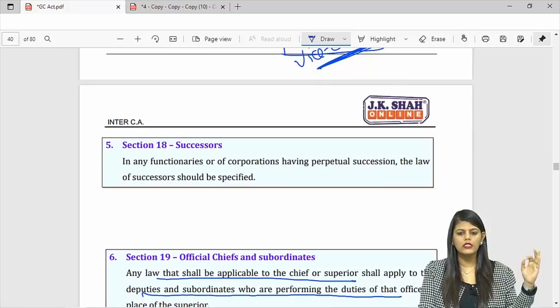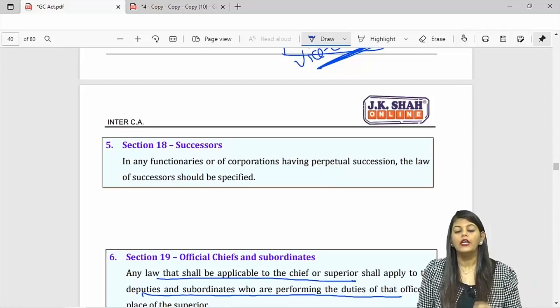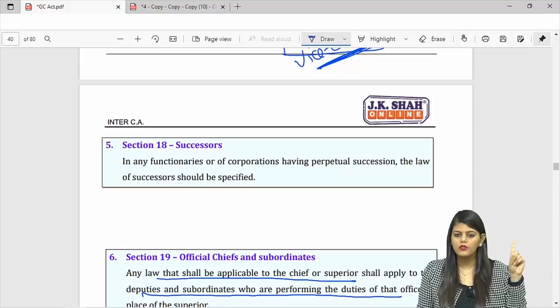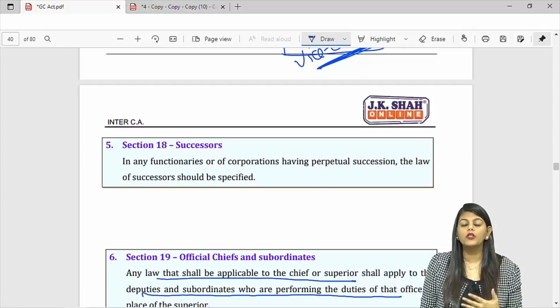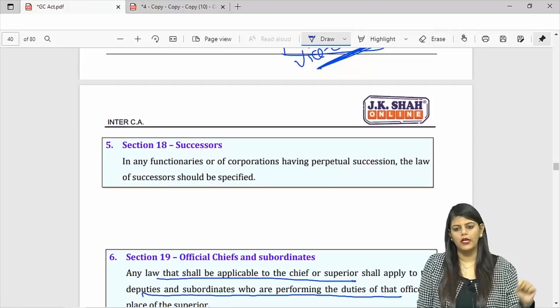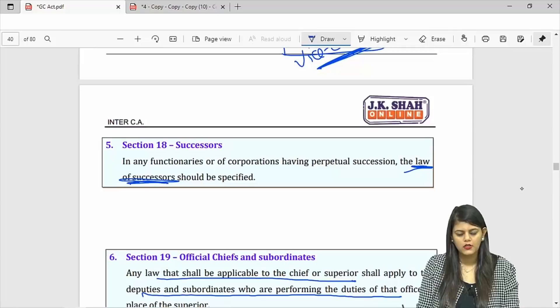Successor is simple — if you want your organization or corporation to have perpetual succession, please mention the law of successors. A company has perpetual succession — even if the sole member of a one person company dies, the company will go on and the nominee will become shareholder and director. This is because the Companies Act clearly mentions what happens if the sole member dies. If you want something to continue forever, mention the law of successors.